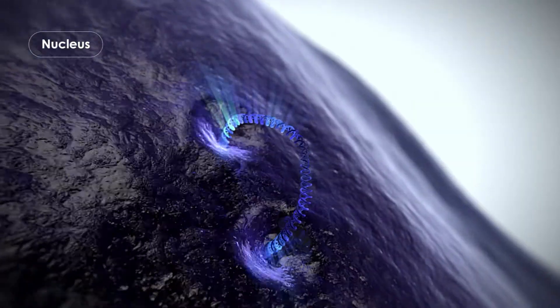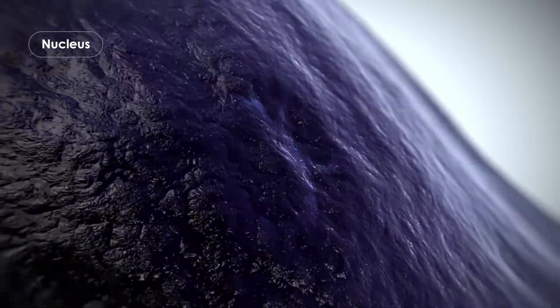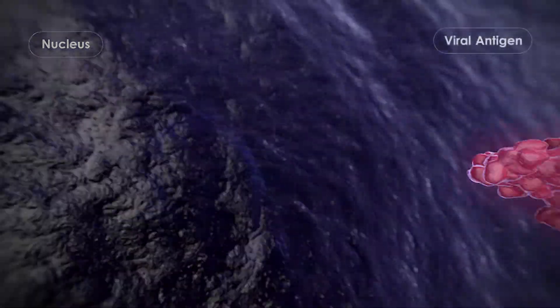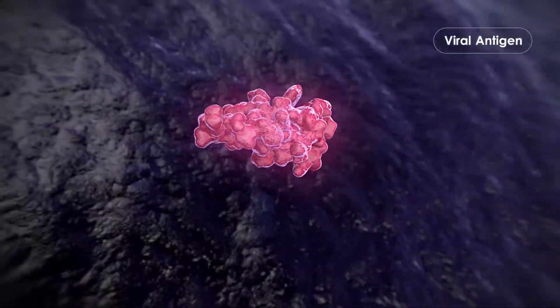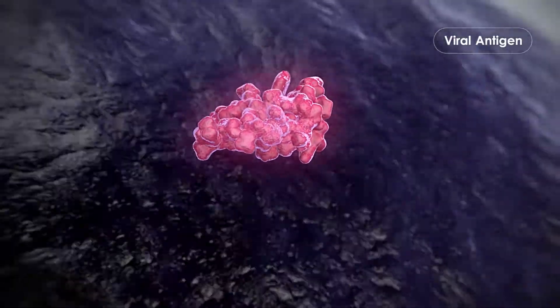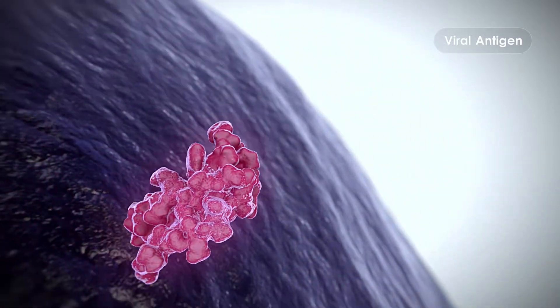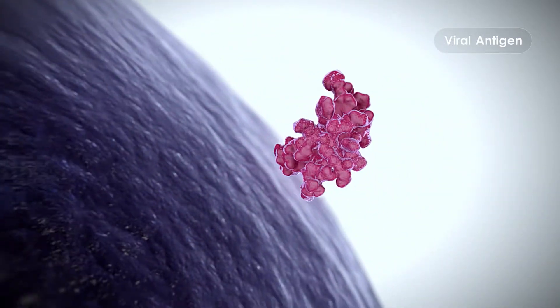The plasmid then instructs cells to produce antigens, which initiate an immune response mimicking the natural infection of the virus.